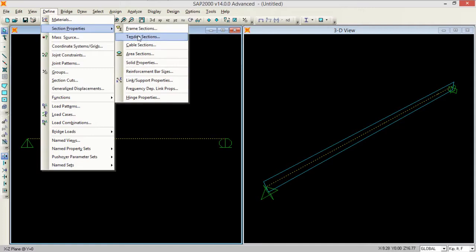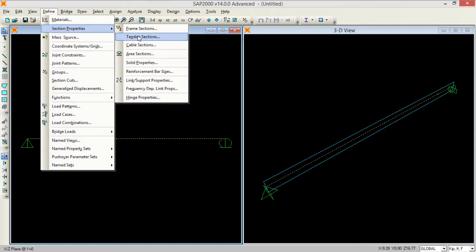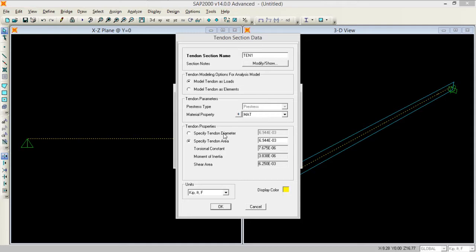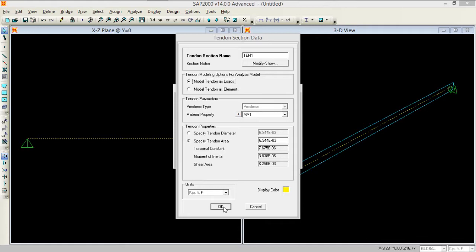Now you need to go to define section properties and into the tendon sections. Here we need to define a section for the tendon, add new tendon. I need to apply this tendon as a load, you can apply it as elements as well. No other specific changes, press OK. Tendon 1 is defined.